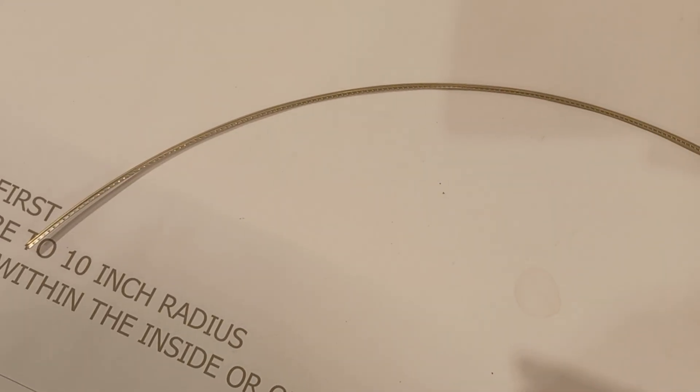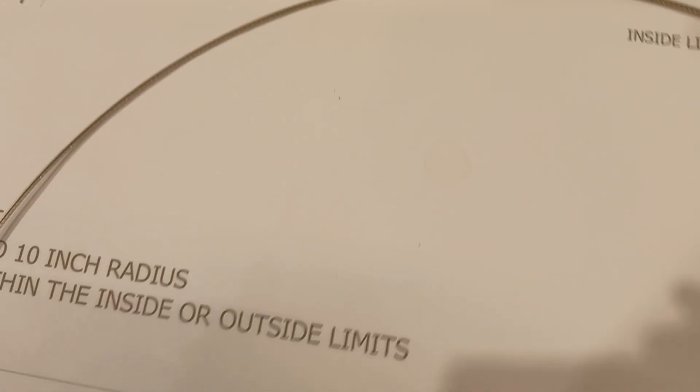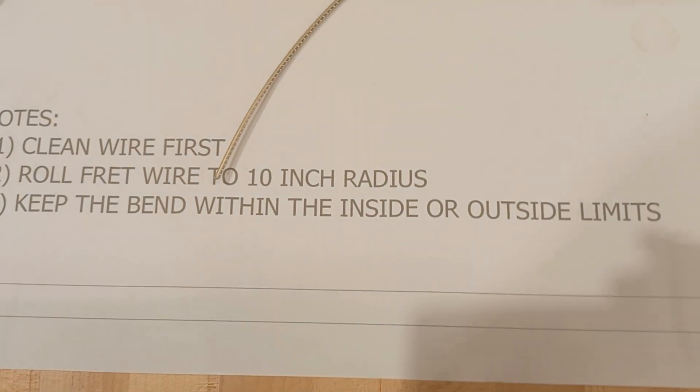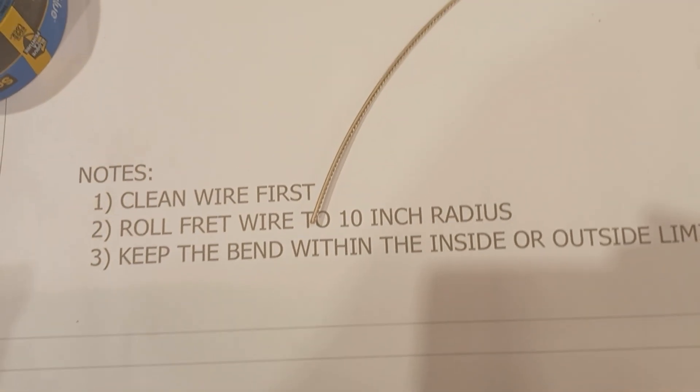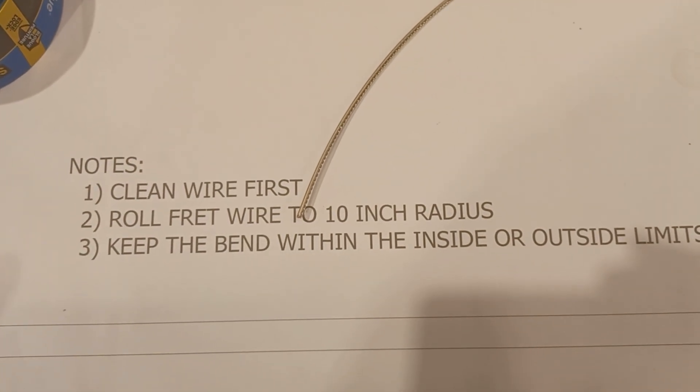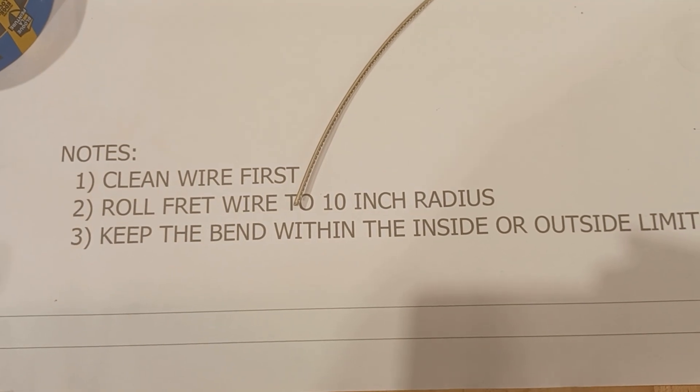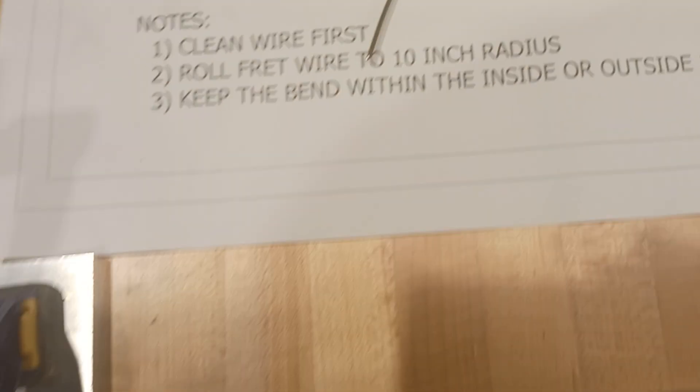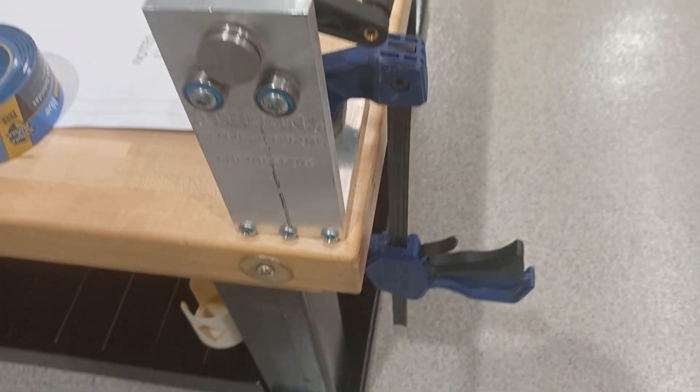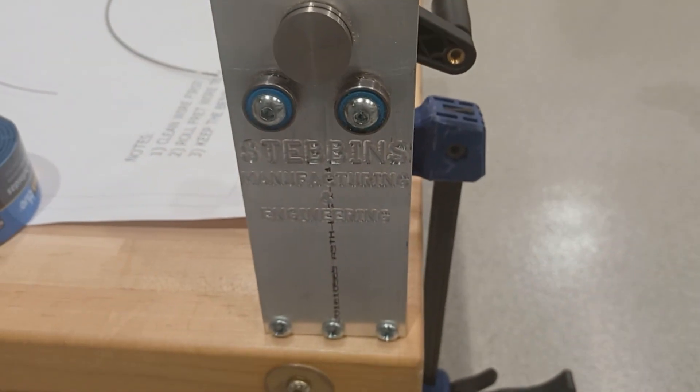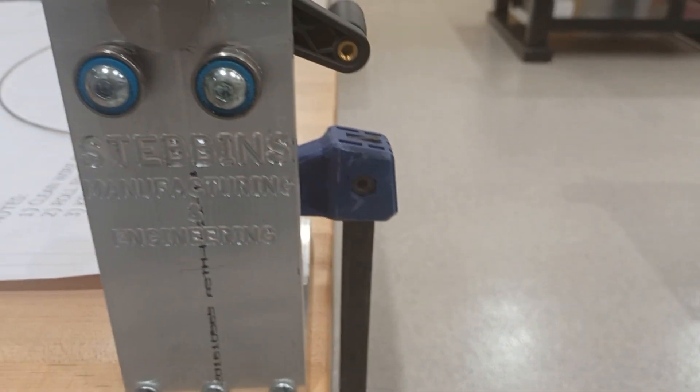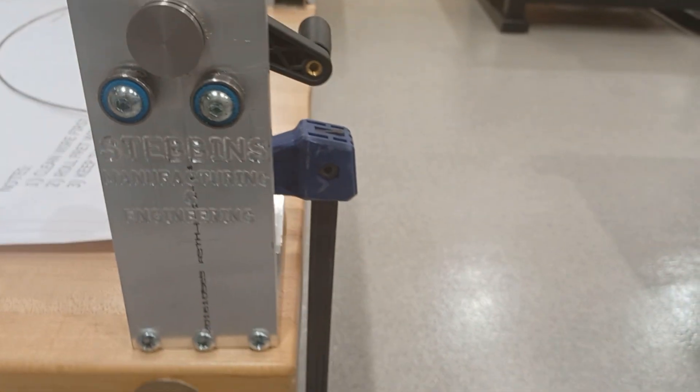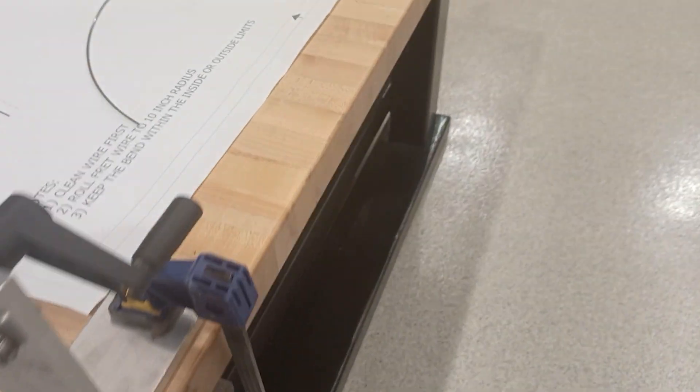So that's our second step in preparing our fret wire: rolling our fret wires. We're using this little roller right here. You can get these online—there's plenty on StewMac and whatnot.